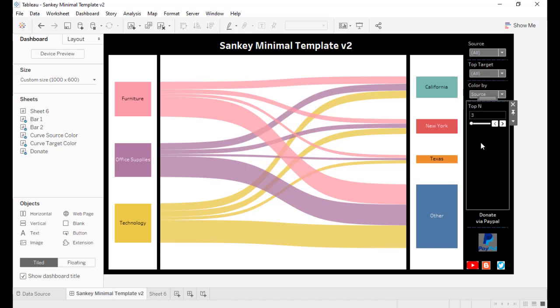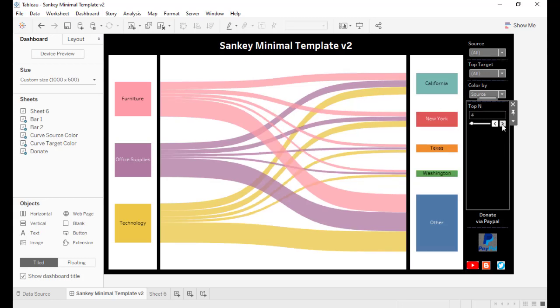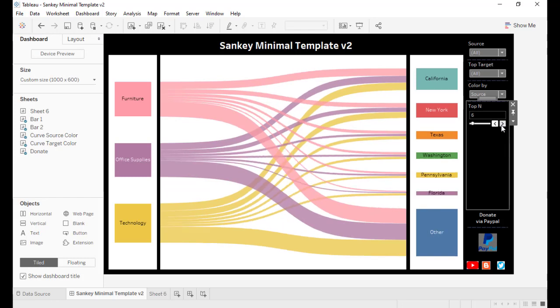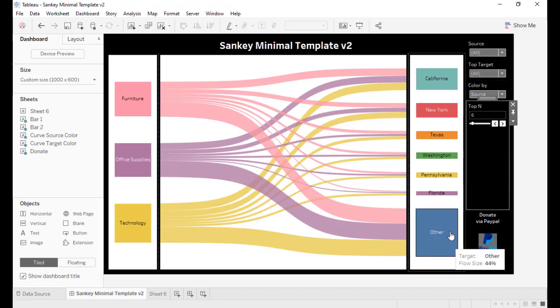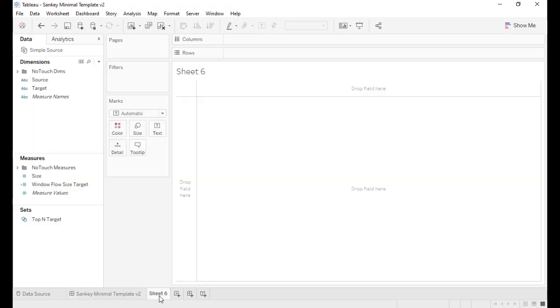Here we can choose to visualize only the top three targets ranked by the size. Here is a parameter so we can choose to visualize more. Everything else, all the rest, will be in the other category. Those are the new features.